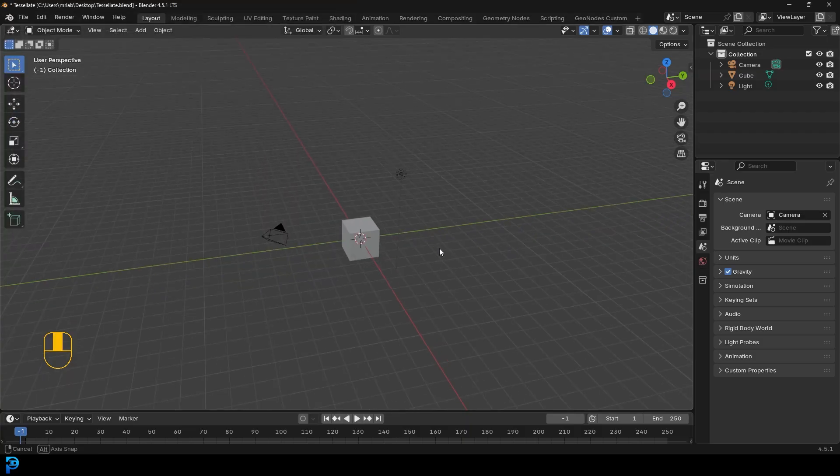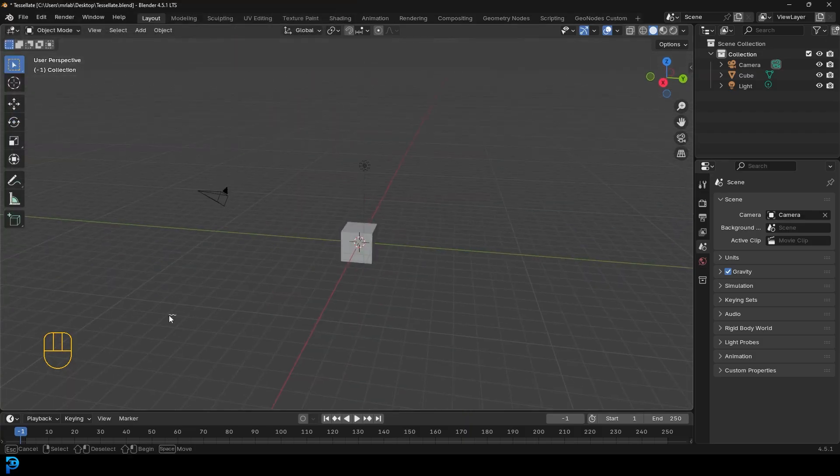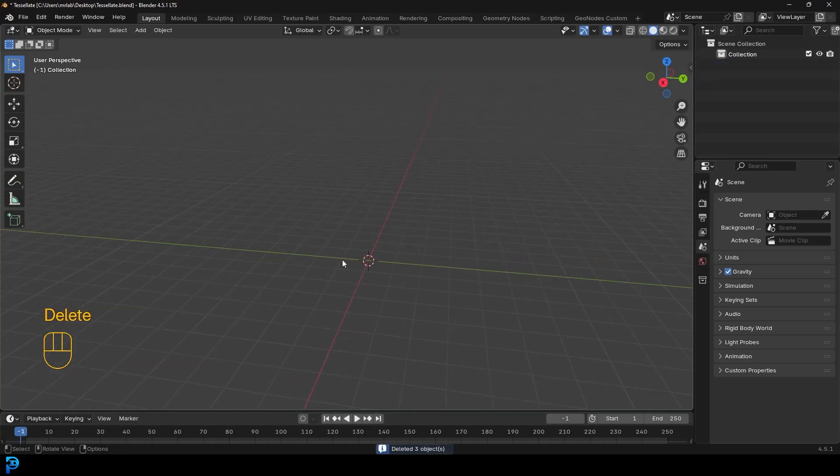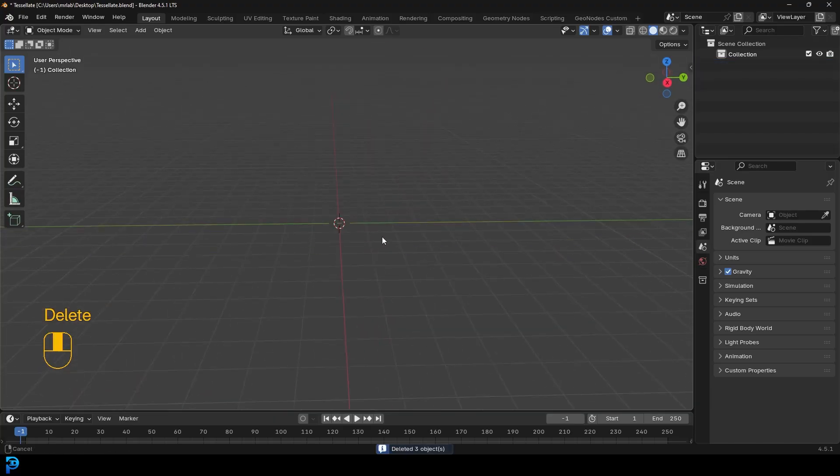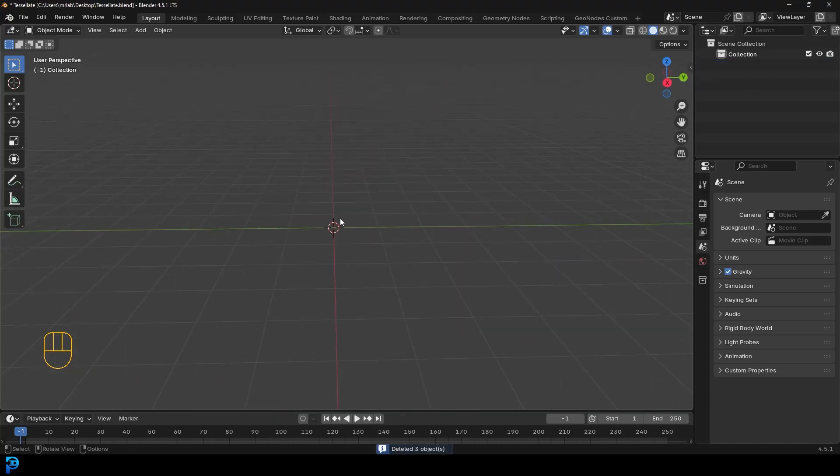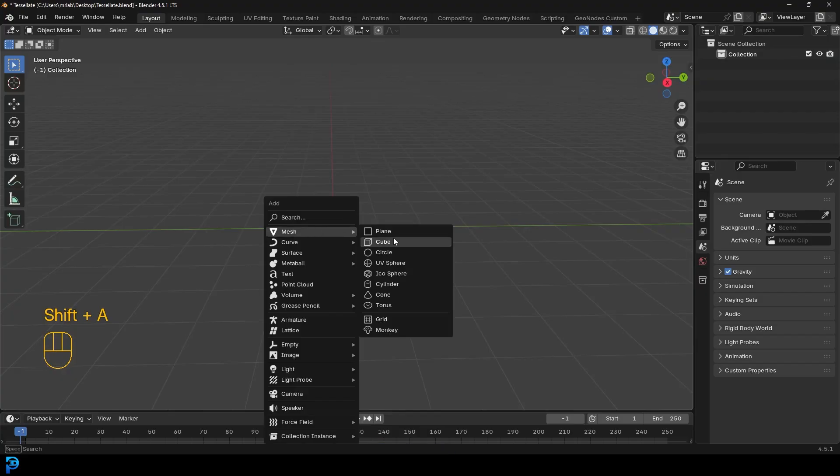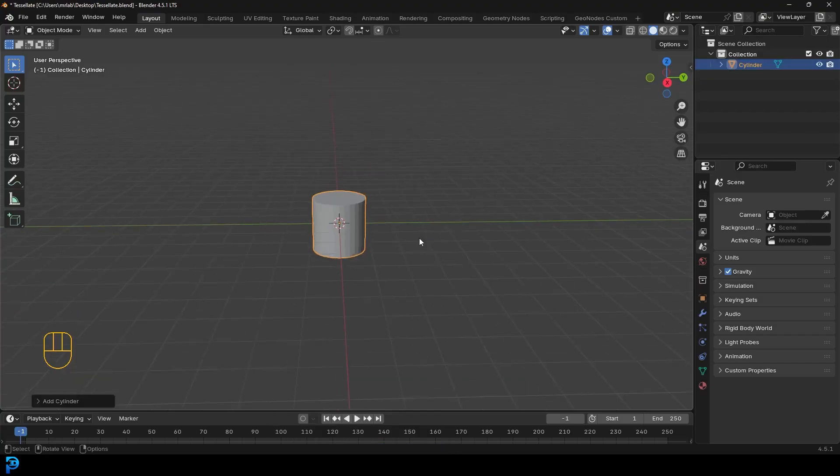what you can do is simply come into Blender and let's select all the default objects. We're going to press delete. And here's where it gets fun. We'll just make a little object here. So we're going to go shift A. Let's go to mesh objects here. Let's add in a cylinder.